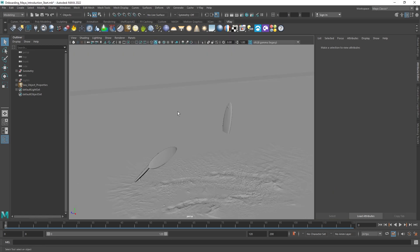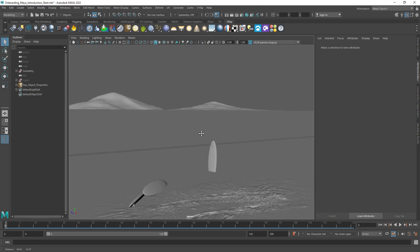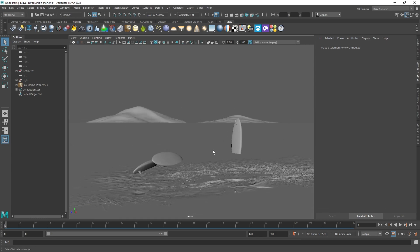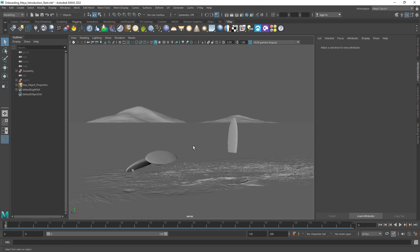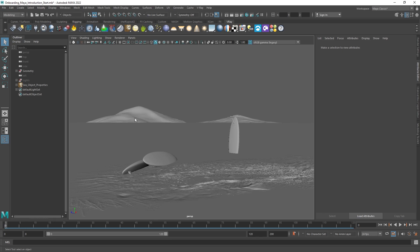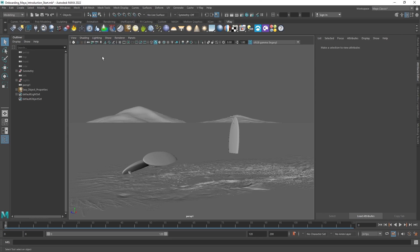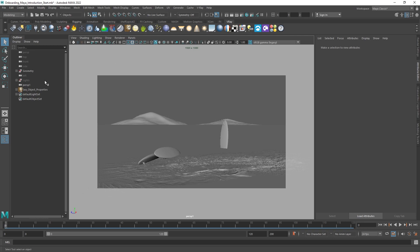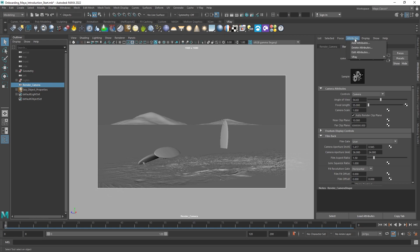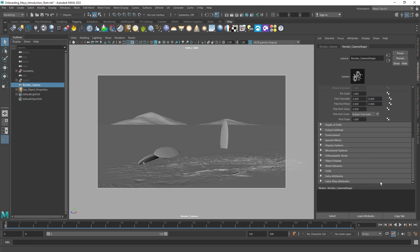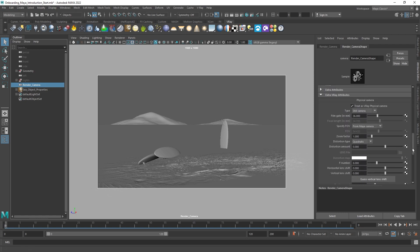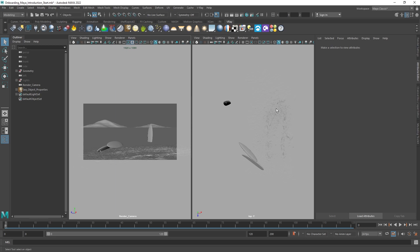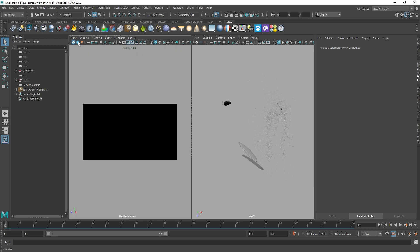Navigate the viewport and choose the angle for your camera. Save it by creating camera from the view. Enable the resolution gate to see the overlay in the viewport. In Maya's Attribute Editor, select the Attributes menu, navigate to V-Ray, and choose Physical Camera. You can adjust the camera FOV and other parameters from the Extra V-Ray Attributes rollout. Now you're ready to start IPR directly in the viewport and enable viewport denoising.